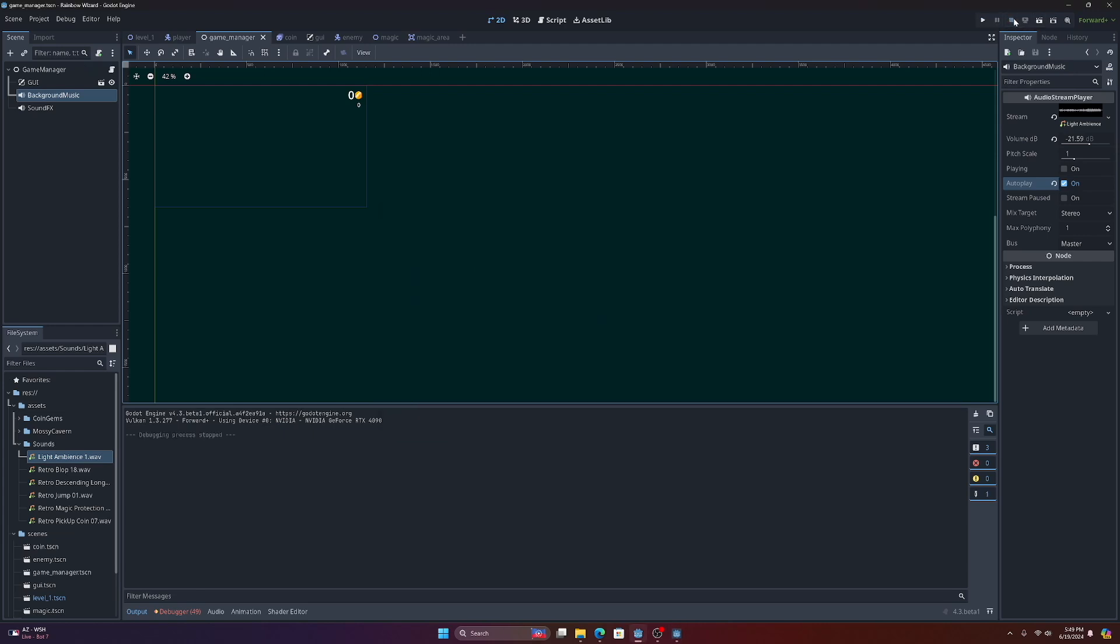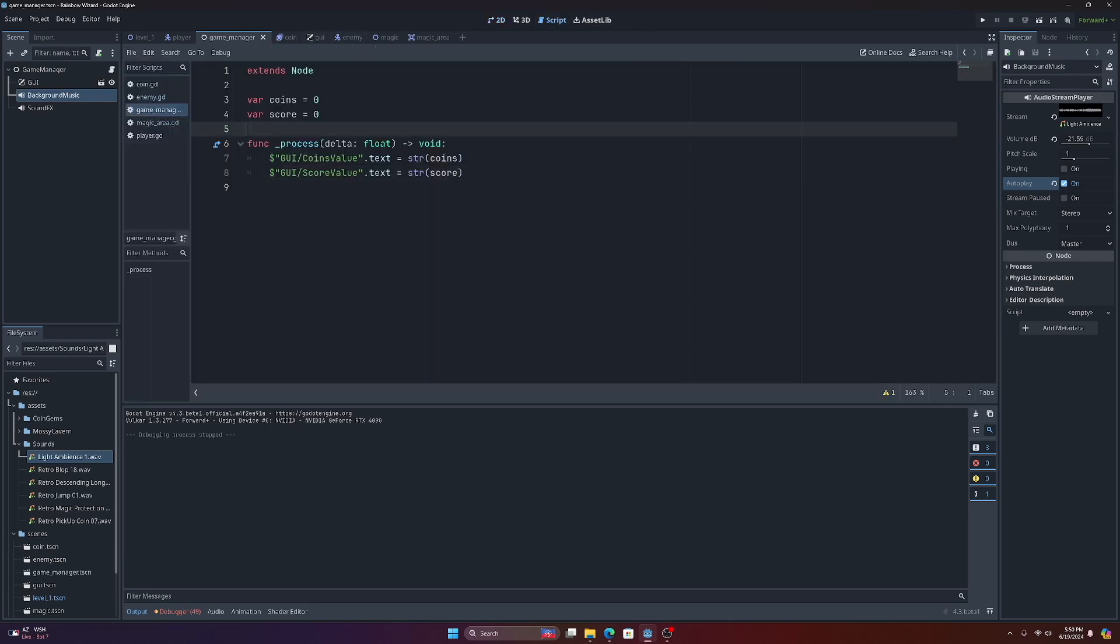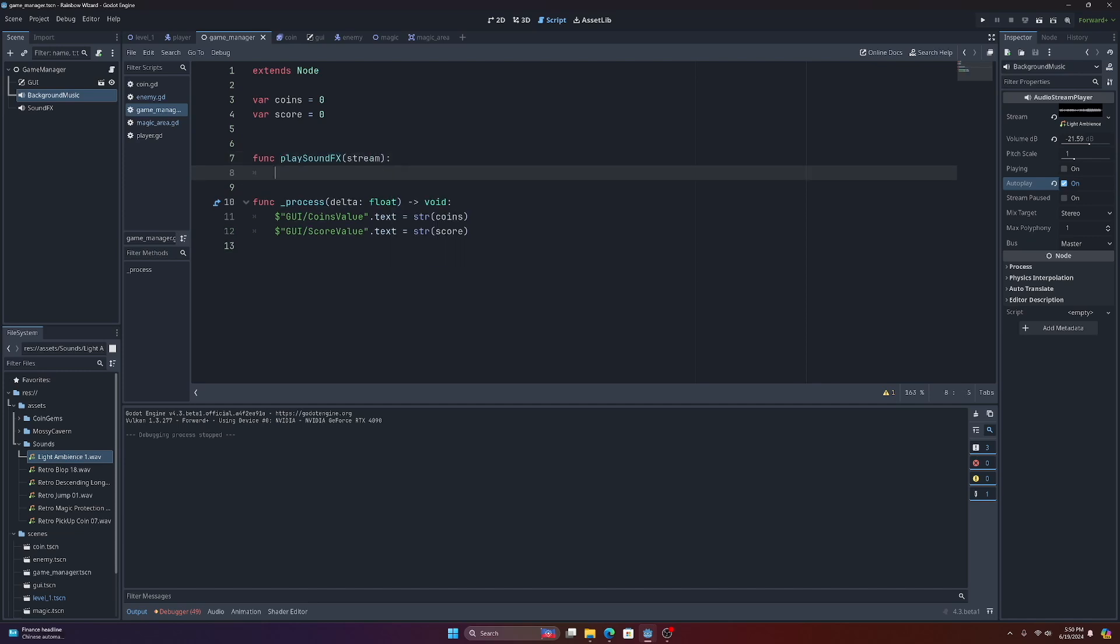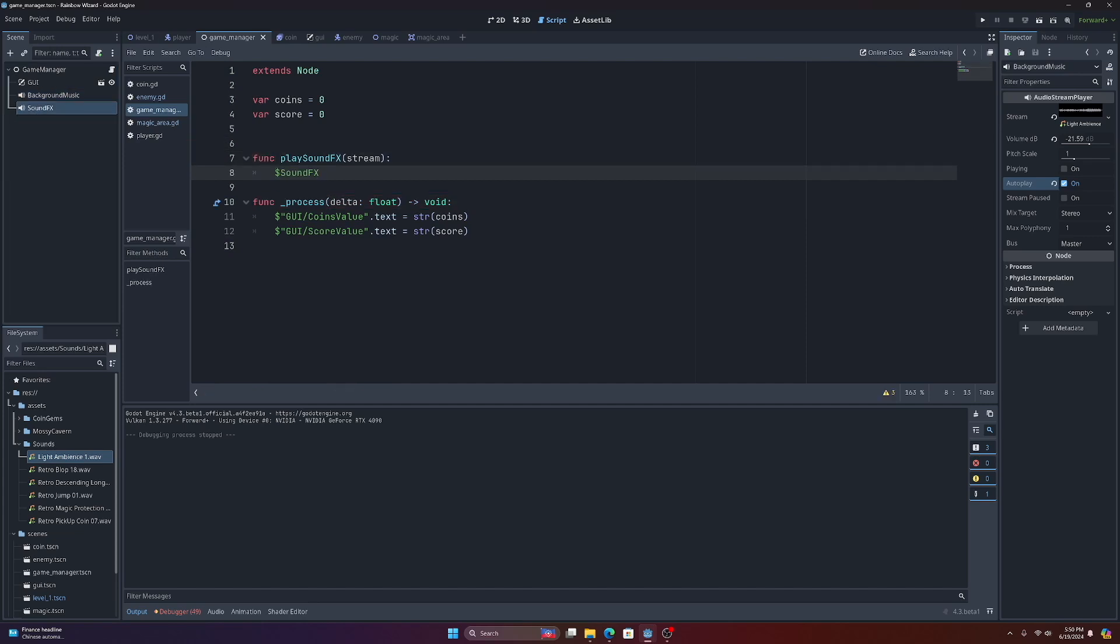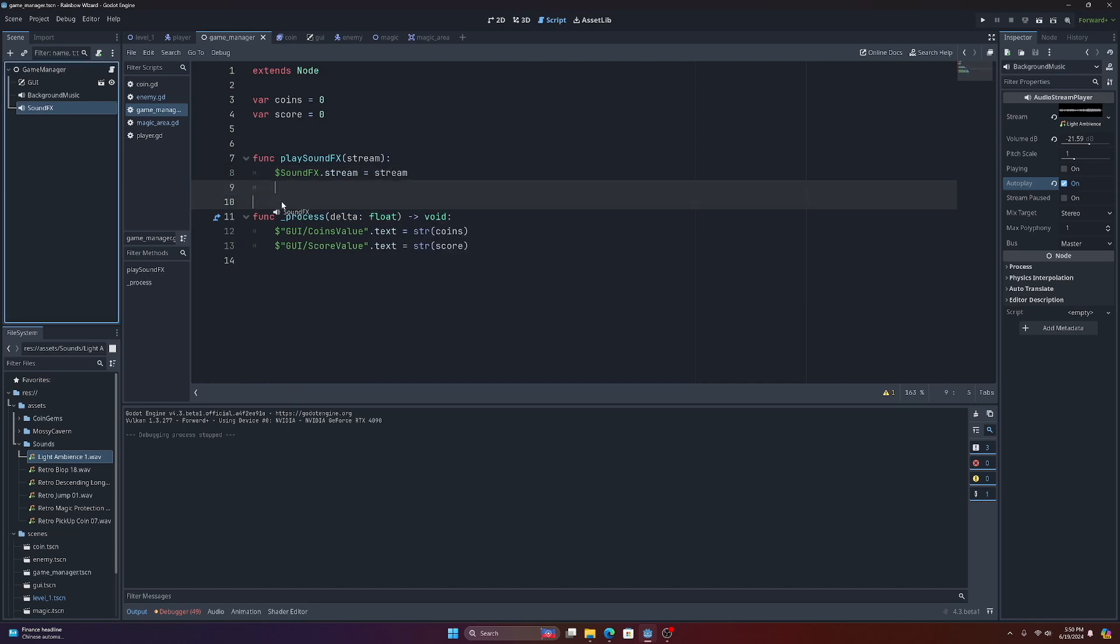Okay, so now what we want to do is we want to be able to play sound effects. To do this, we're going to set up a function inside our game manager script that will allow us to basically trigger and play sound effects. The function play_sound_effects—and we're going to pass it a stream—and then we want to grab our sound effects audio stream player and set the stream equal to the stream we passed in. Then we want to grab our sound effects again and just trigger play.